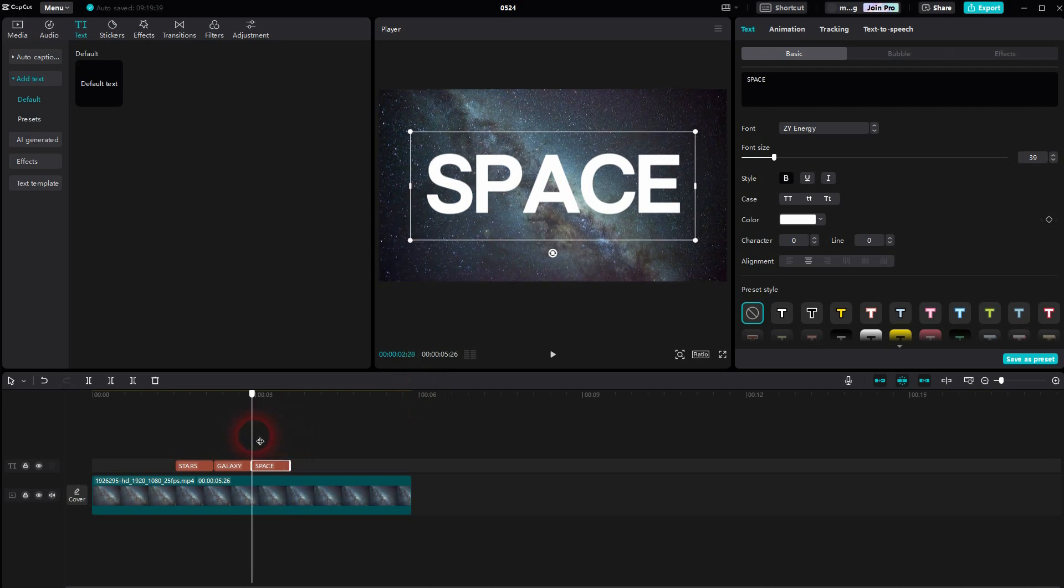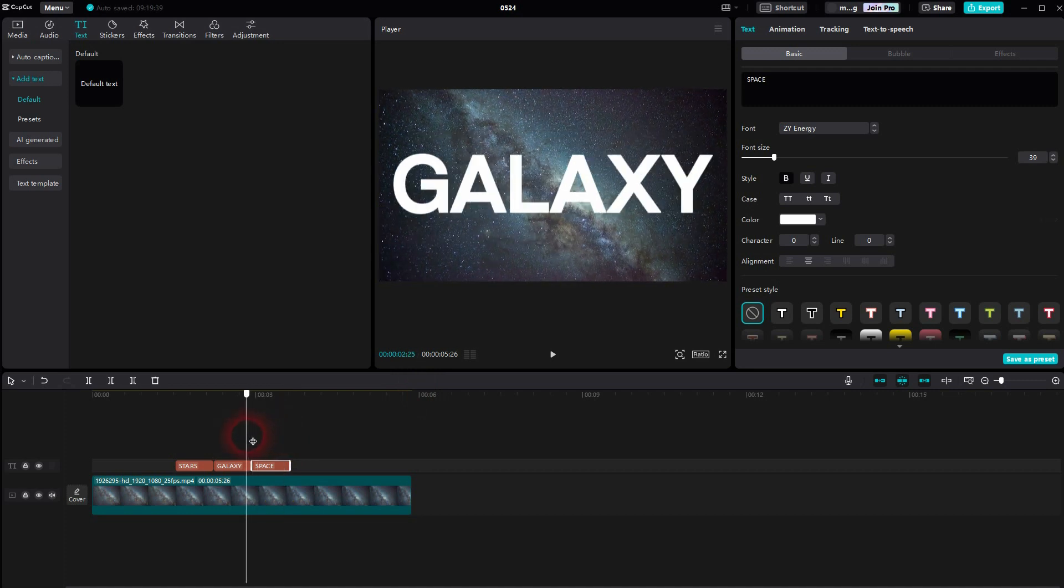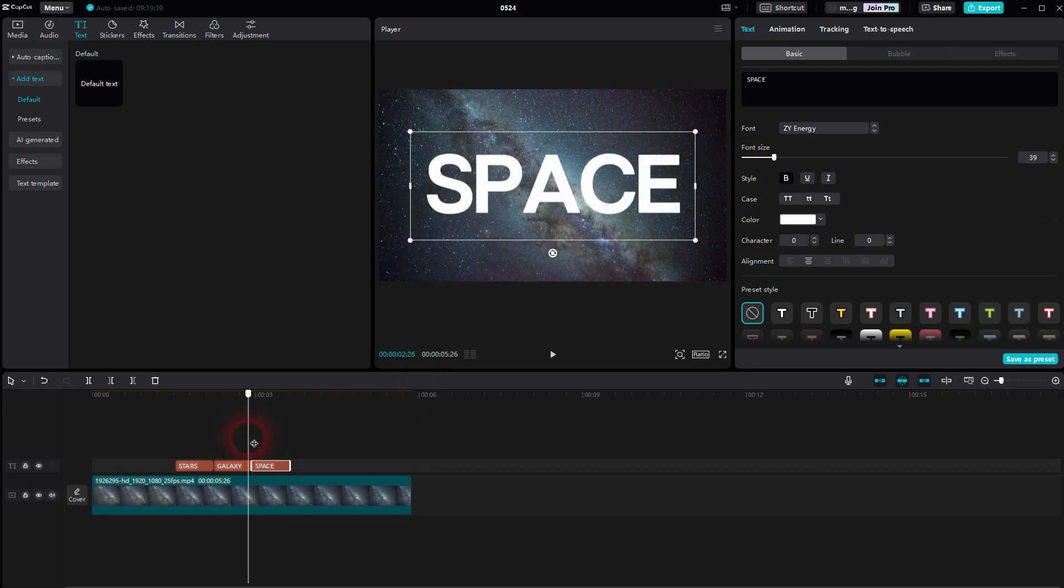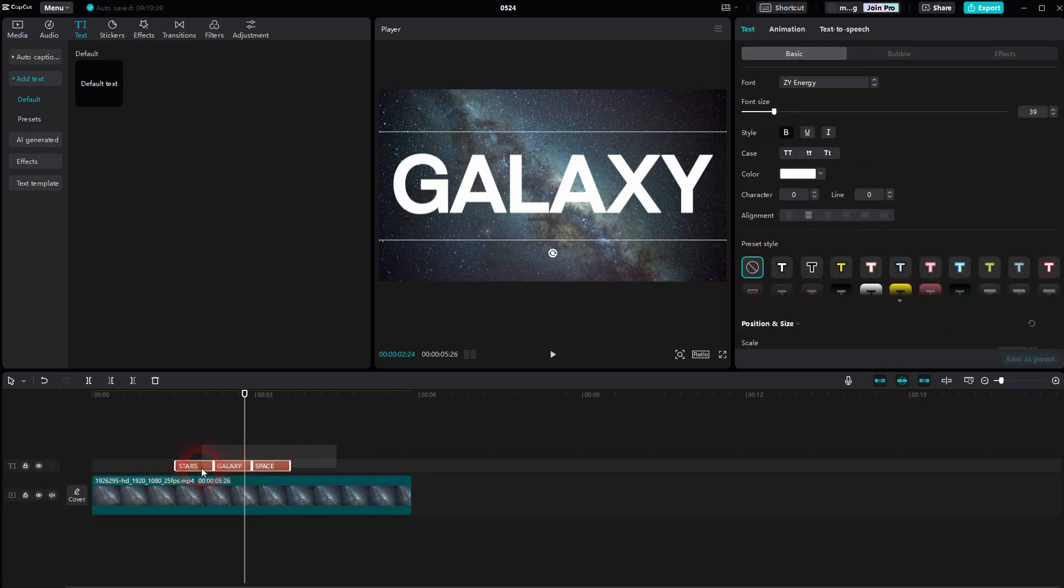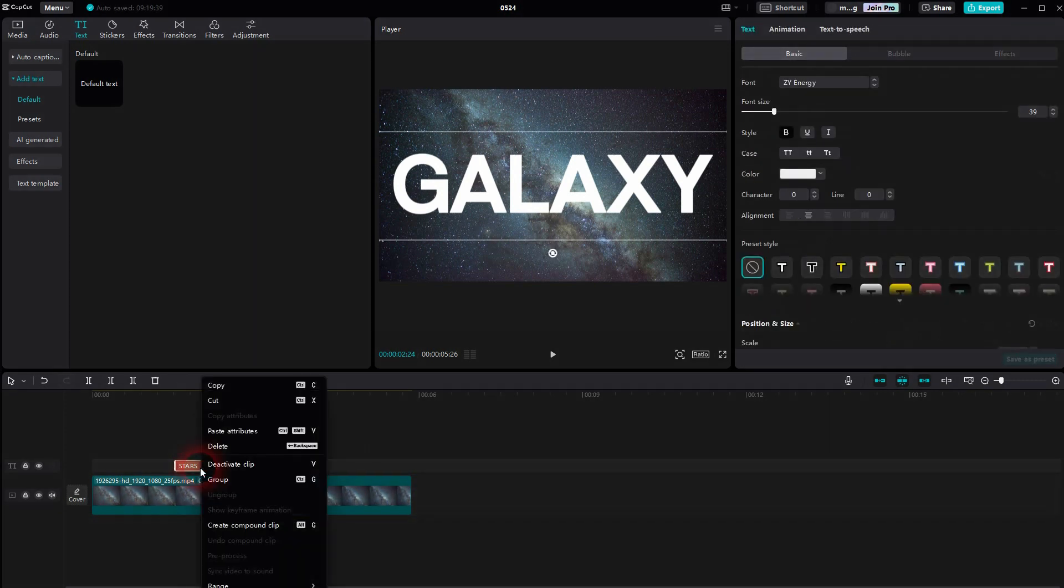We have a simple transition. It's basically a jump cut from one text to the next. Now select them all and create a compound clip.